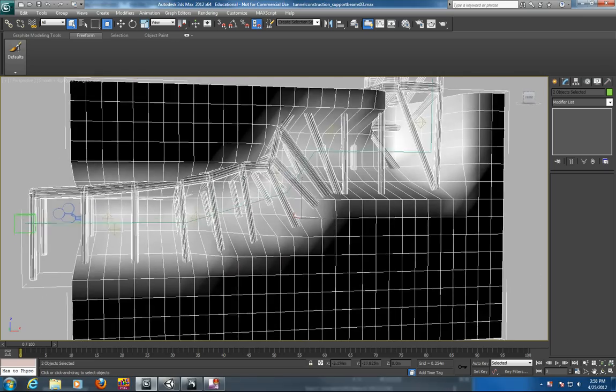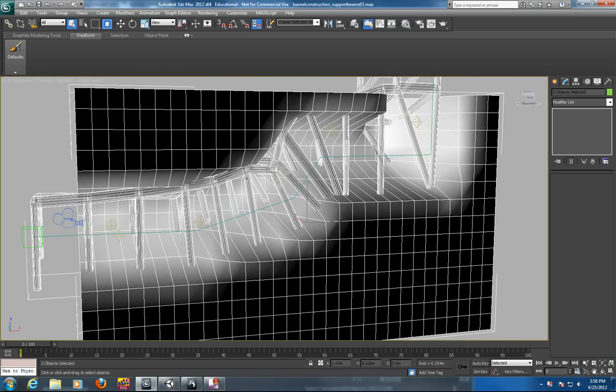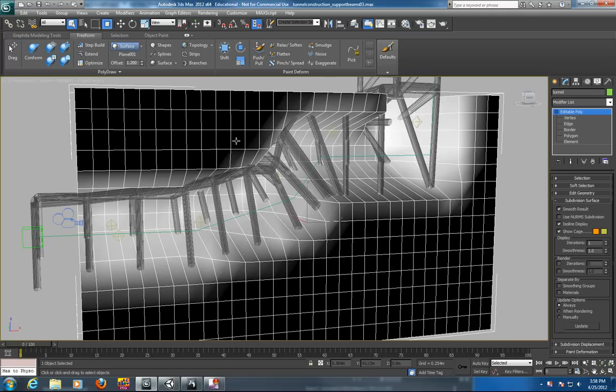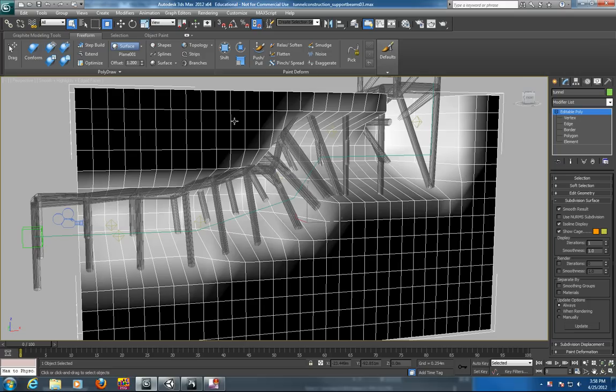So now we've got our tunnel construction with our timber support frames ready for export. Make sure you name your objects, this being the tunnel itself and this being the support beams. The objective of this tutorial is to export these as an FBX.